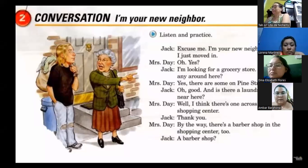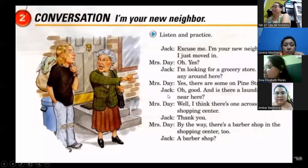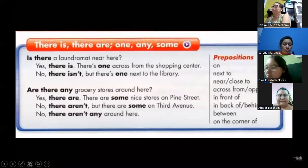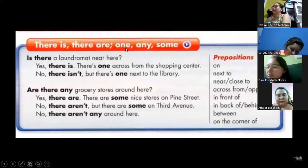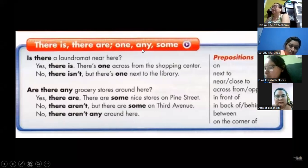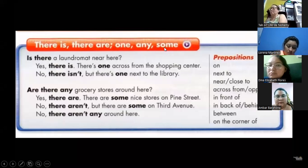Now we are going to talk about there is, there are, one, any, and some. First we have: is there a laundromat near here? This is a question. We have possible answers: yes, there is one across from the shopping center. Or: no, there isn't — but there is one next to the library. Here the first question uses 'is' because it's singular — I'm talking about just one. When singular you can answer: yes, there is, or no, there isn't. Then you can add extra information.